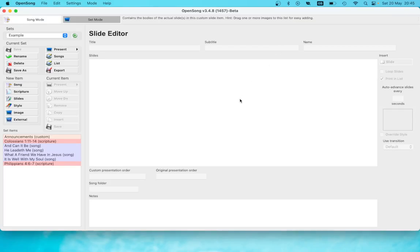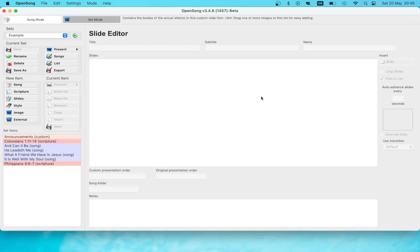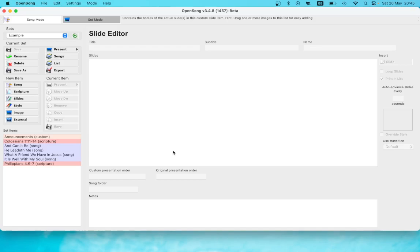Today we're looking at how to actually present the slides. We've already had an overview of what everything is in OpenSong, so if you haven't seen that and it would be useful, feel free to go back and look at that. We're not looking at putting slides together or creating presentations — this is just imagine you turn up on a Sabbath morning at church and it's already been set up by somebody else and you just need to send it to the projector.